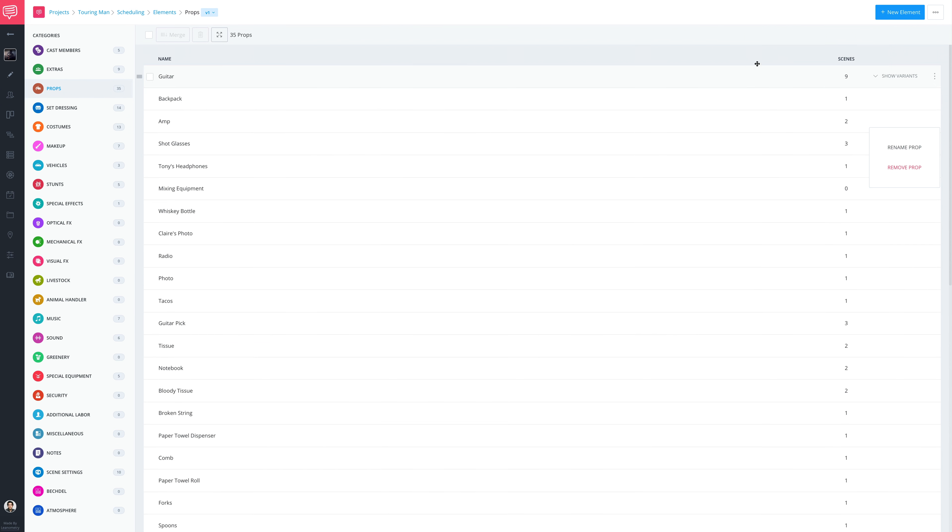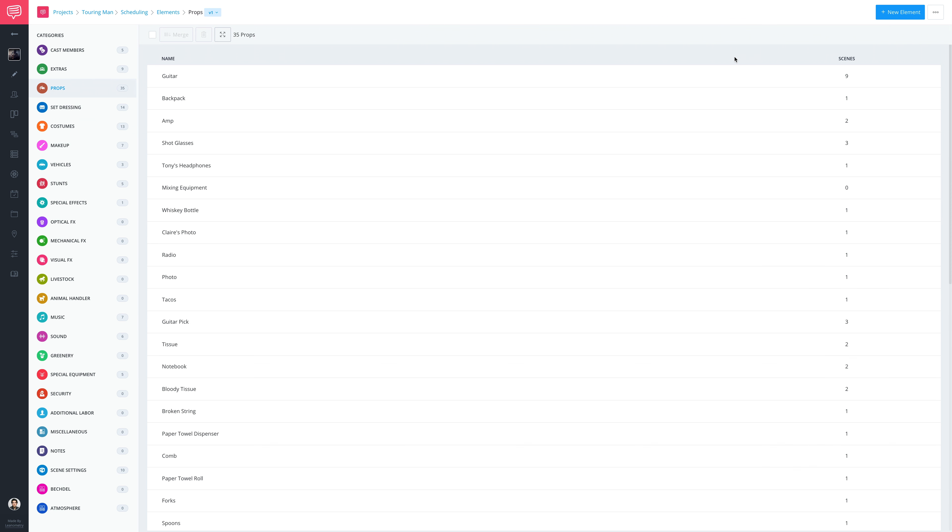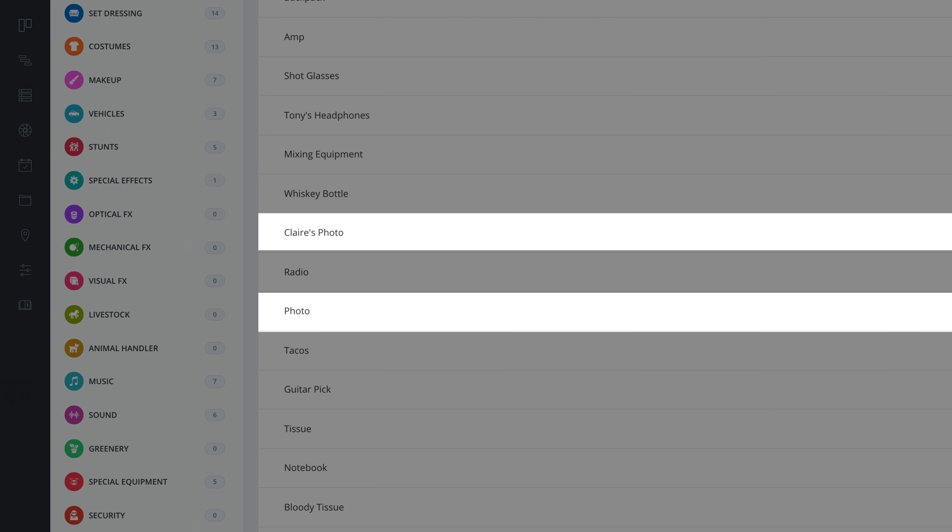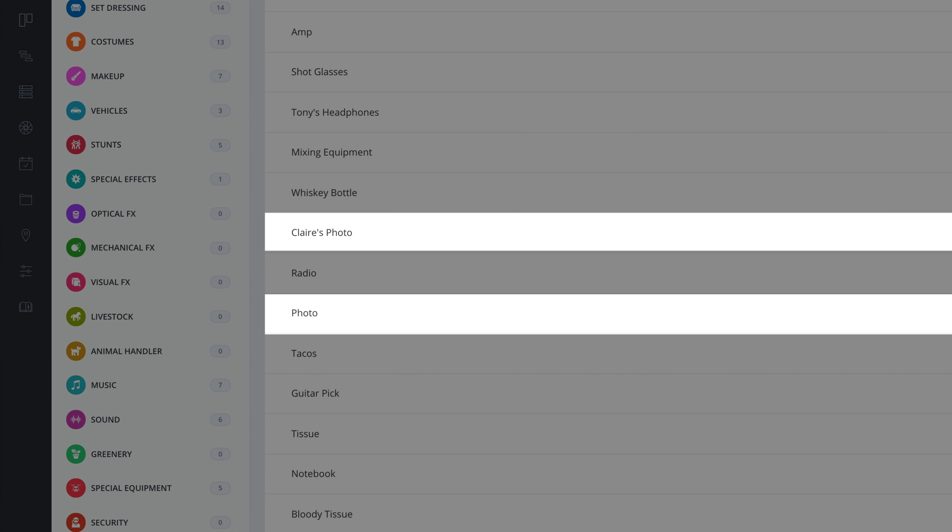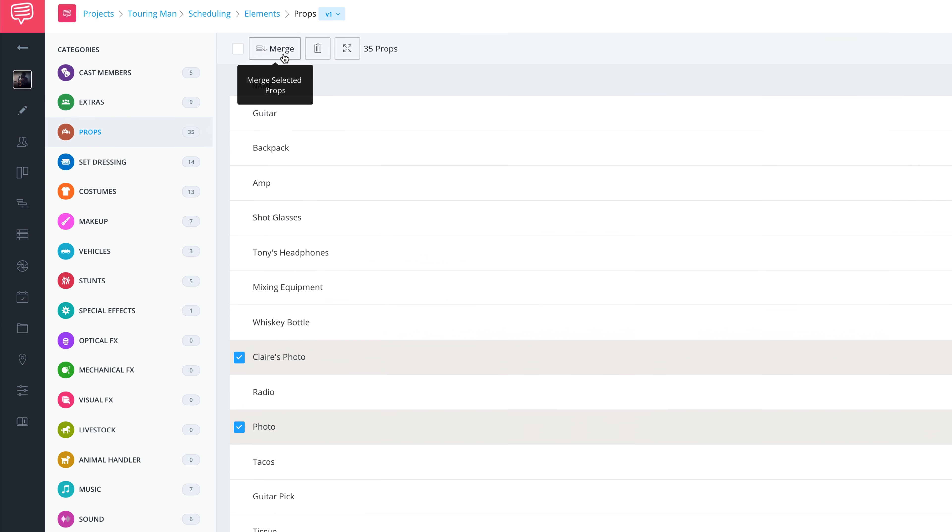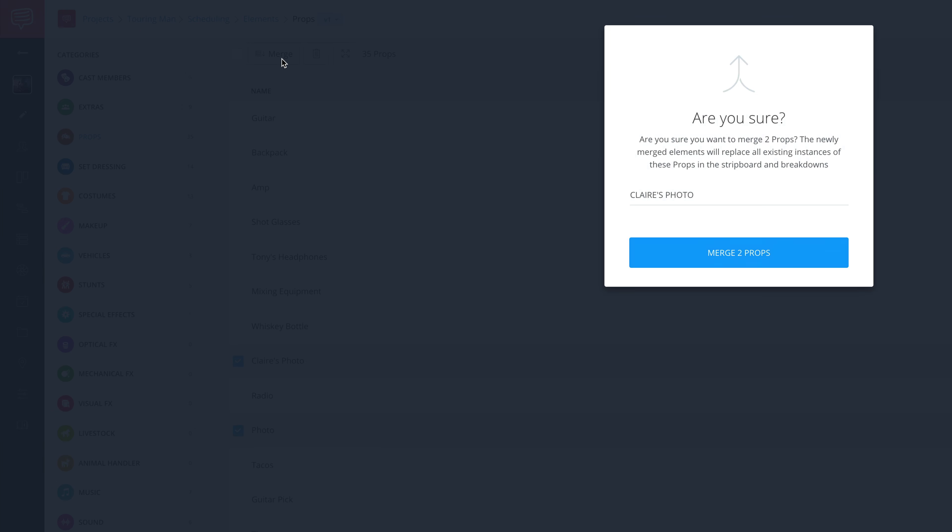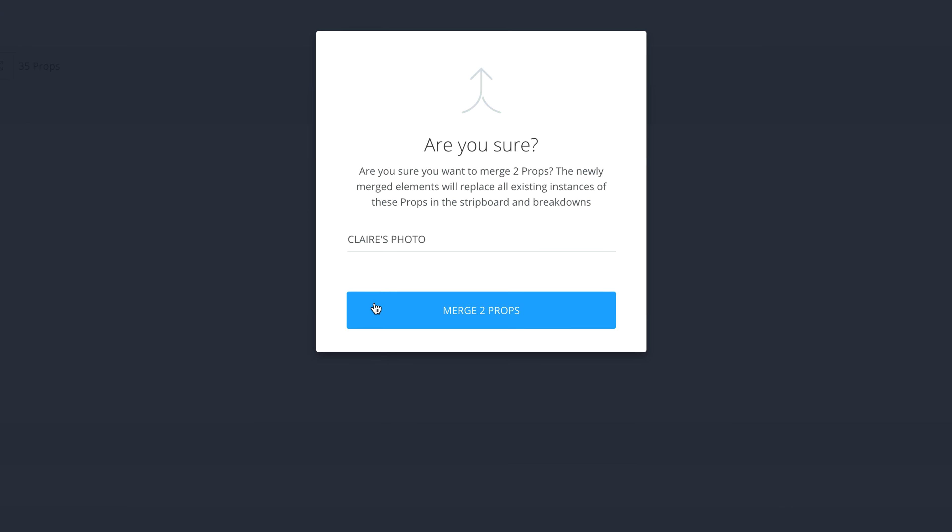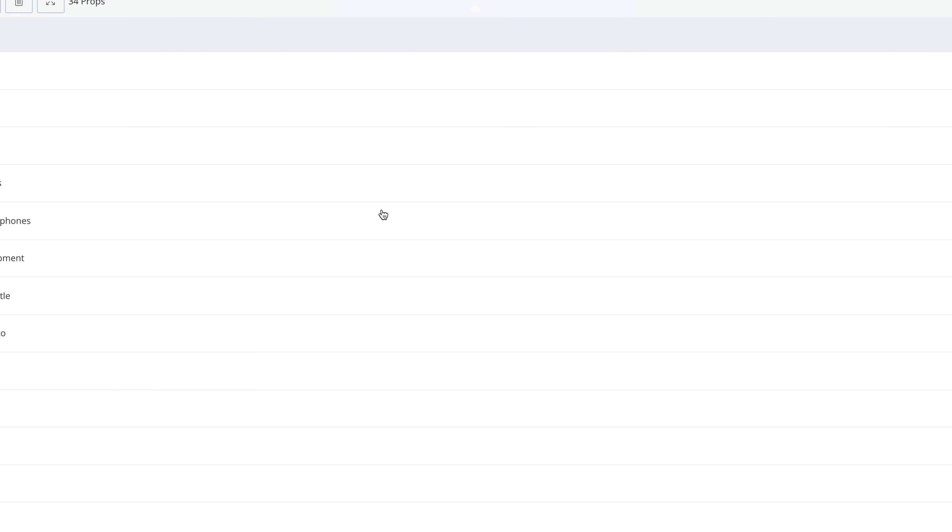If you notice the same prop listed twice, you can merge them together. For example, to merge these elements, just select them and click the Merge button. Enter a new name and that's it.